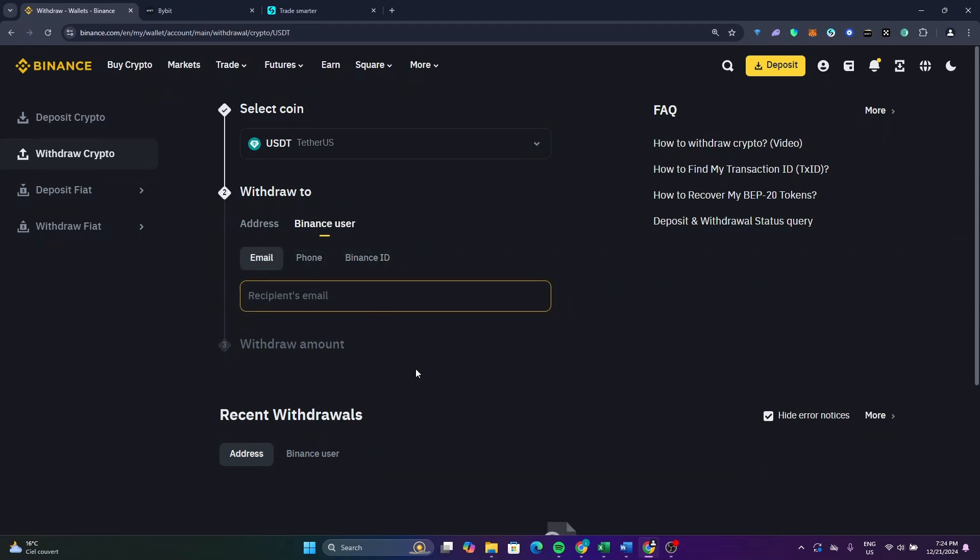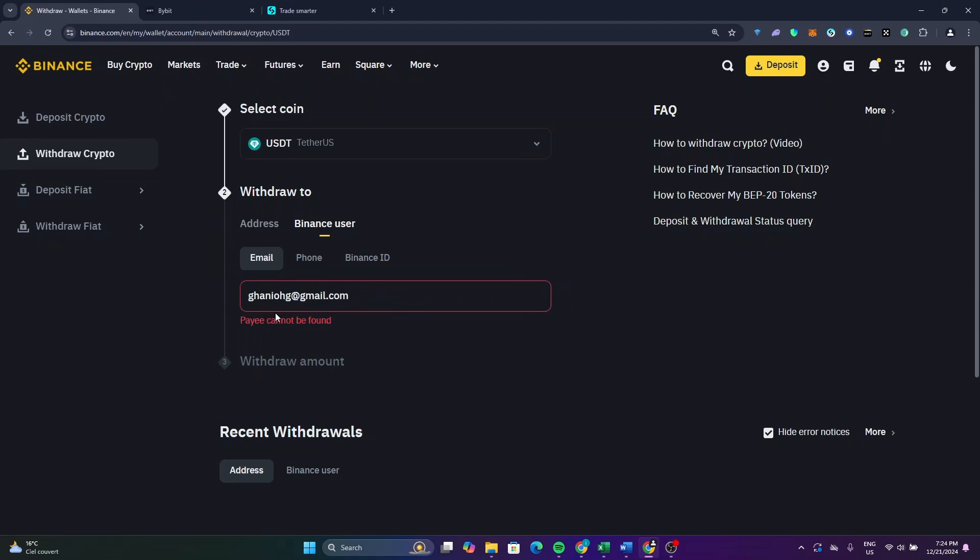Now after, like for example, I will just set a random email like this. Now as you can see, they will detect this email if available or this email has an account on Binance or not.